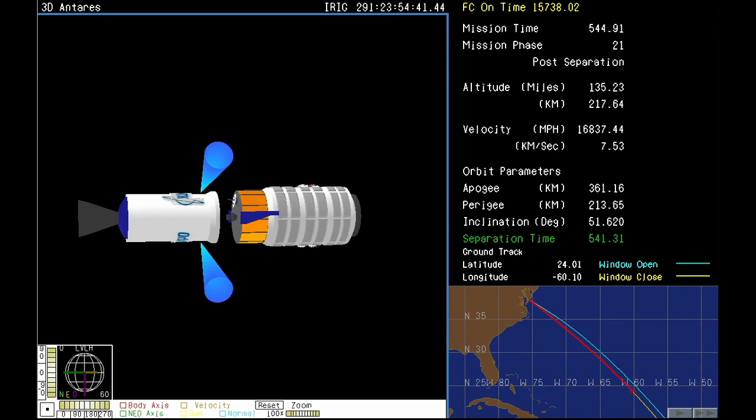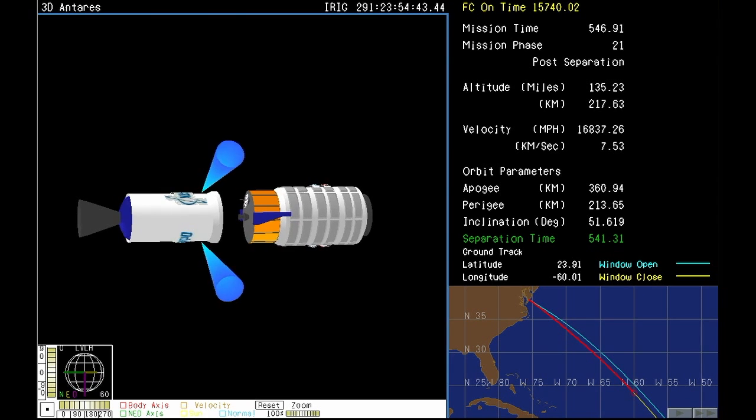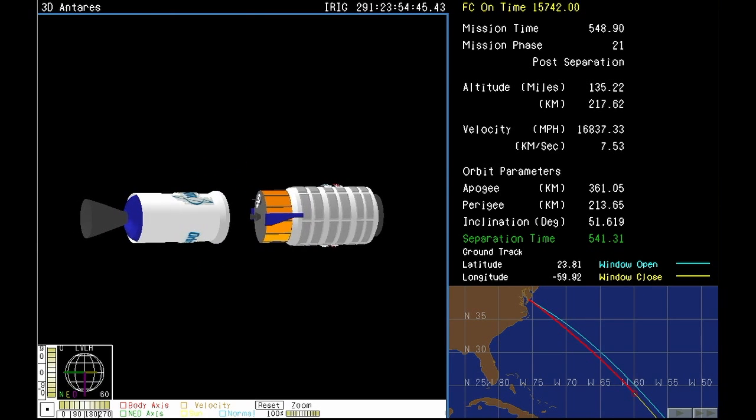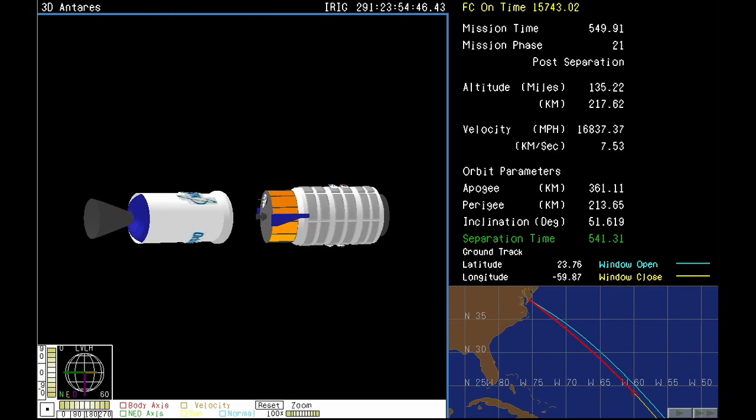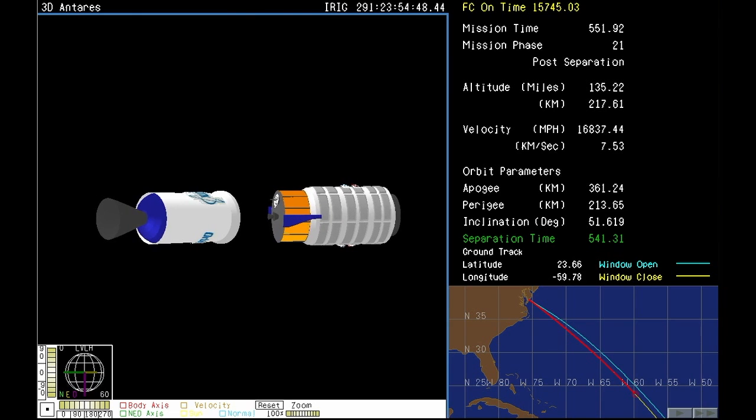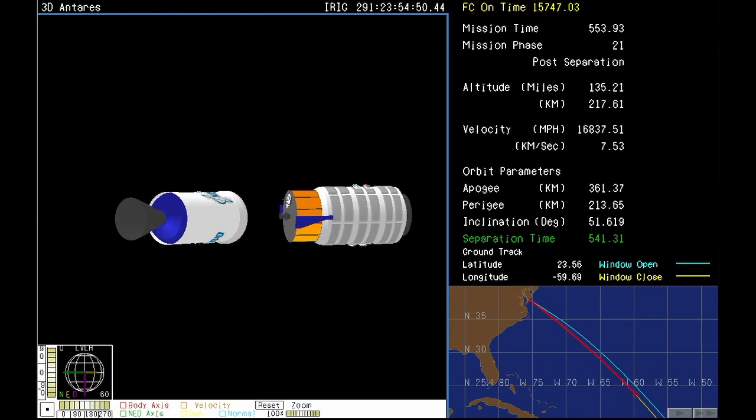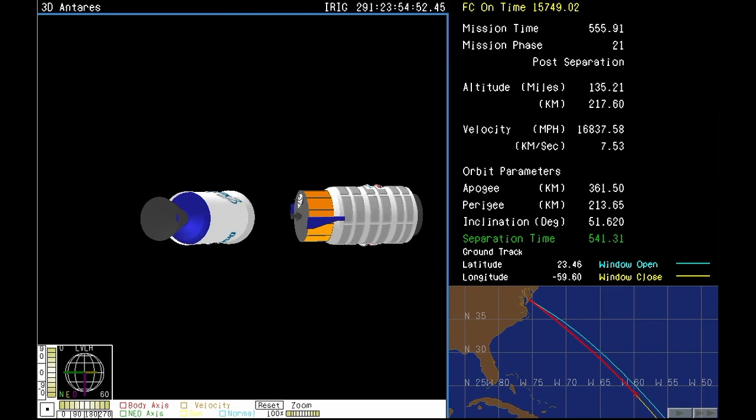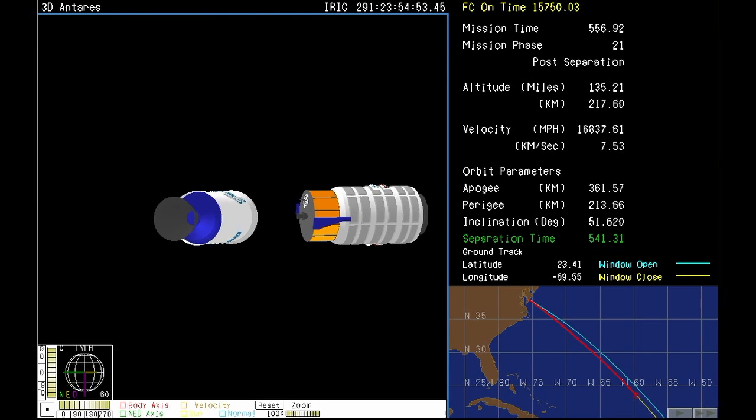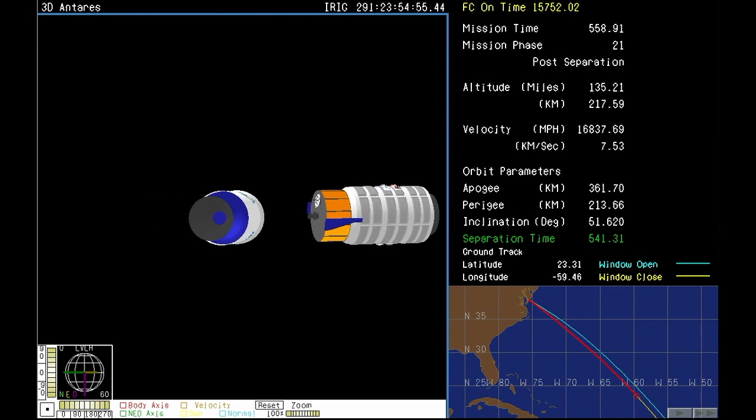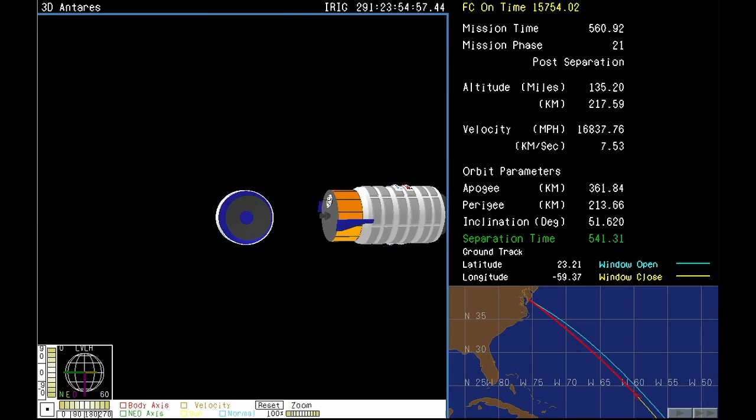And we have Cygnus spacecraft separation. And you see an animation of the Antares pulling away from the Cygnus cargo craft, which will continue on its own to make a several day journey to the International Space Station, scheduled to arrive on Sunday.